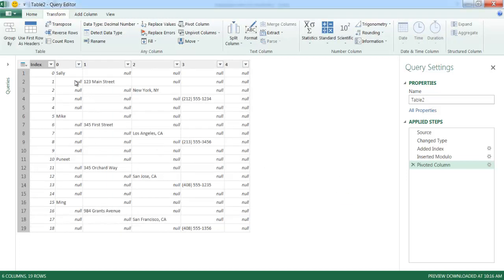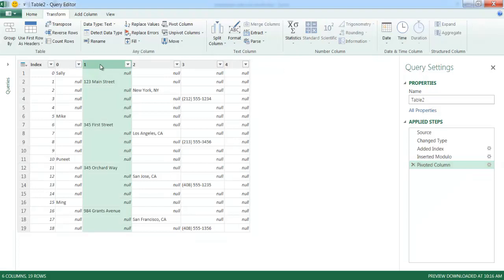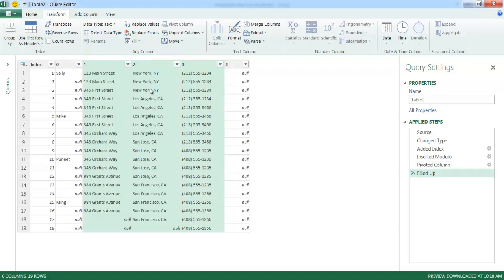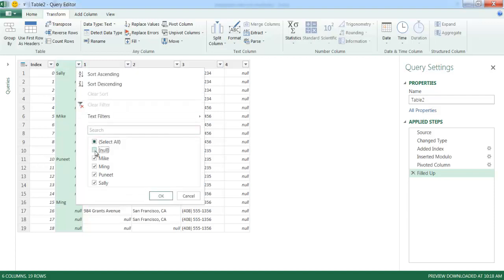Once that's done, you'll notice it looks almost there. But I really want at least one row where the name, address, and all fields are on one row instead of staggered. So I'll select columns one, two, and three while holding Shift, and fill these values up - anything with a null fills upward. Under the Transform tab, under Fill, I'll click Fill Up. Now we have at least one complete row for each record. I'll go ahead and filter out the nulls by clicking the dropdown and deselecting nulls, then click OK. Now we have our table.